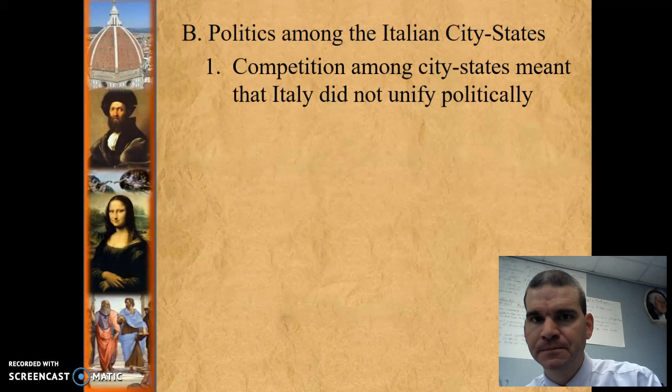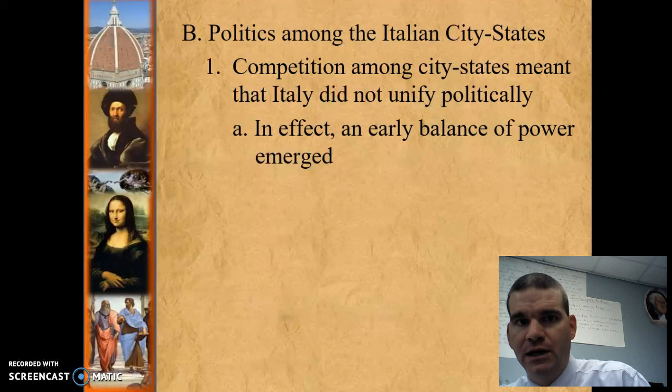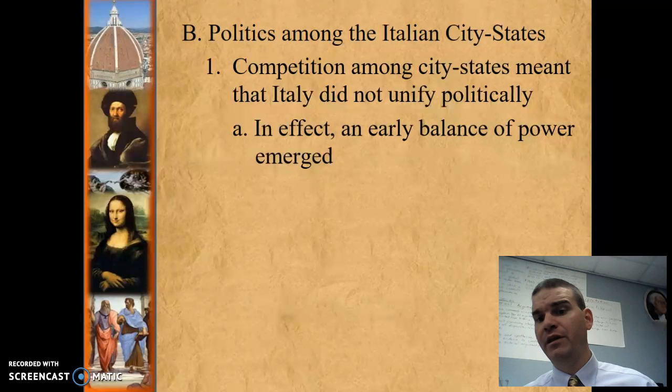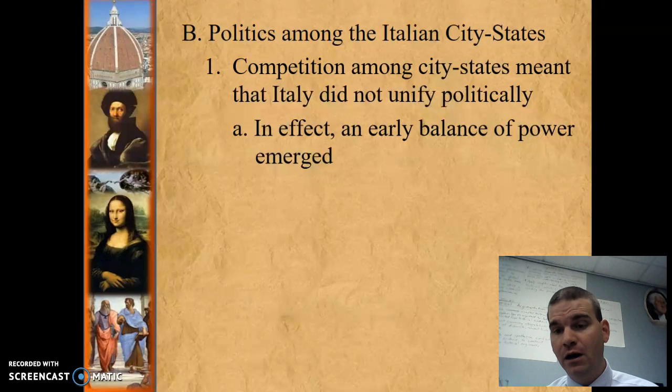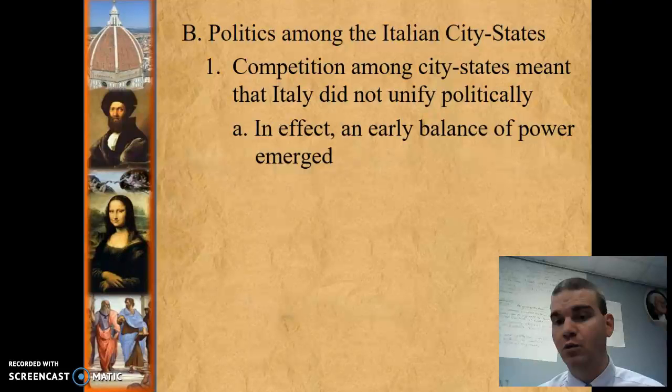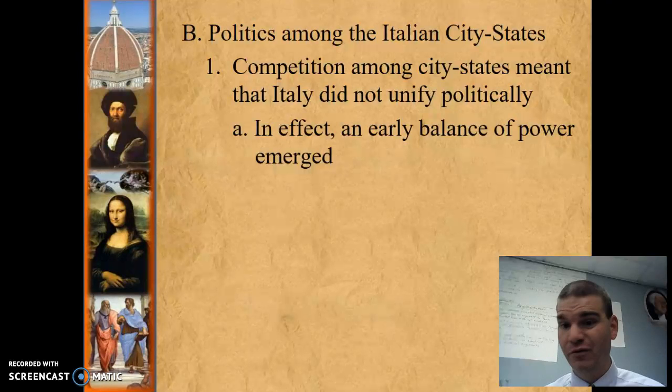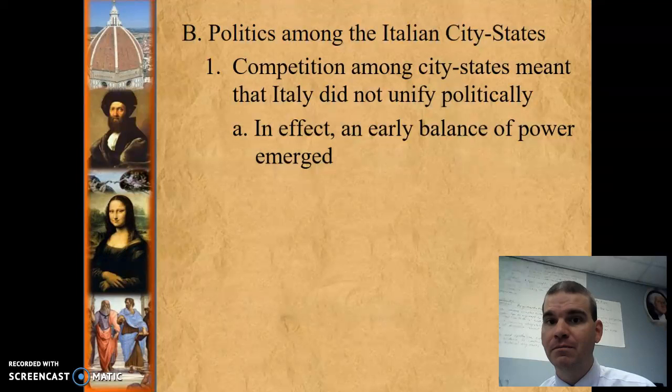Competition was what kept Italy from unifying. You could argue they probably wouldn't have become as wealthy as they were without that competition — it's what really provided the opportunity to become extremely wealthy. When you look at the Medicis and their banking industry, they were very competitive, strong-willed people. But that same competitiveness kept them from coming together and saying: if we unite, we could dominate Europe. So you have an early balance of power.